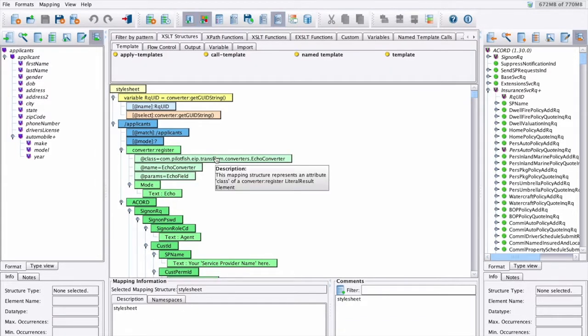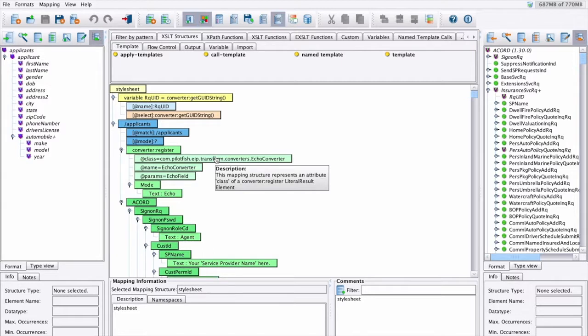Users can also automatically create a skeleton for transformation with sample source and target files and import vendor-specific transaction samples to allow easier data mapping with non-standard formats.